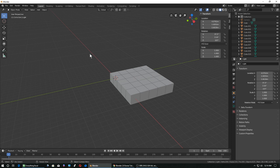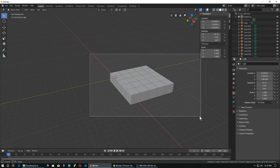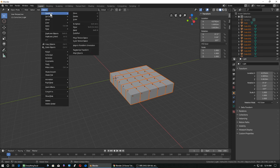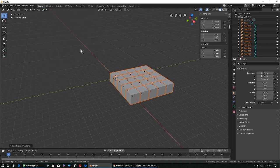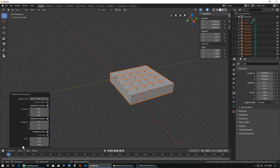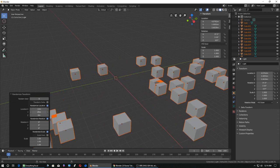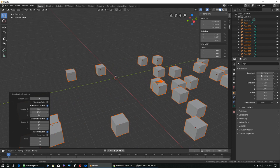So I select all the boxes, go up to Object, then Transform, then Randomize Transform, and I open up this little panel down here. Don't click on the screen otherwise this panel disappears. Now I can randomize the location and just place these things all over the screen.